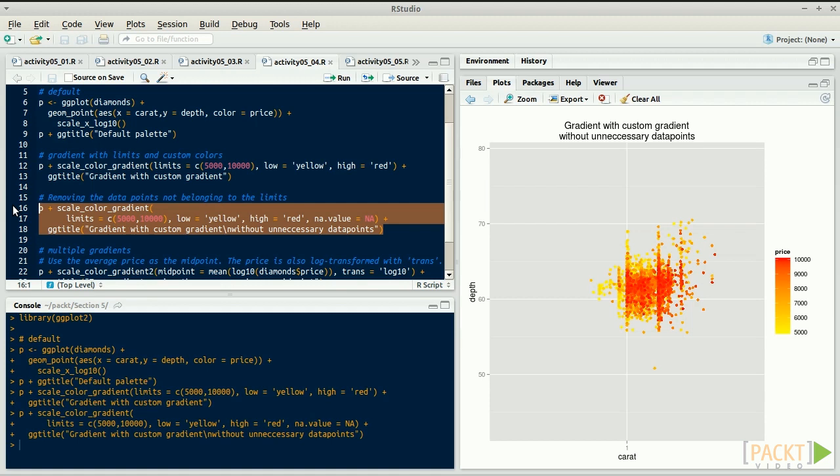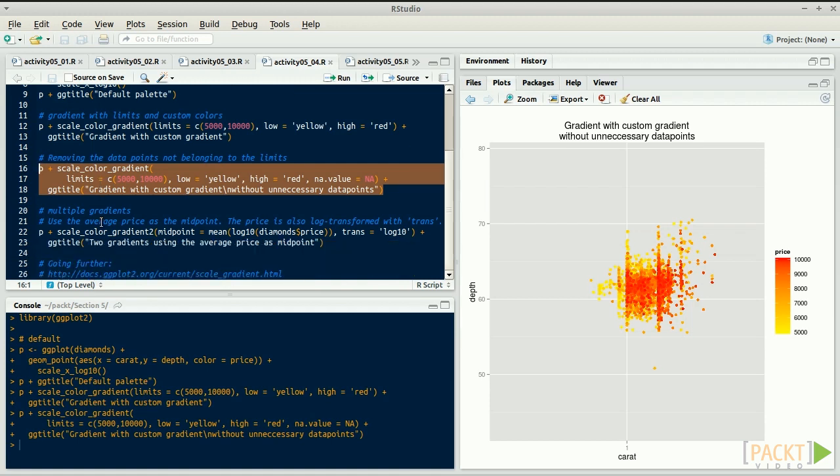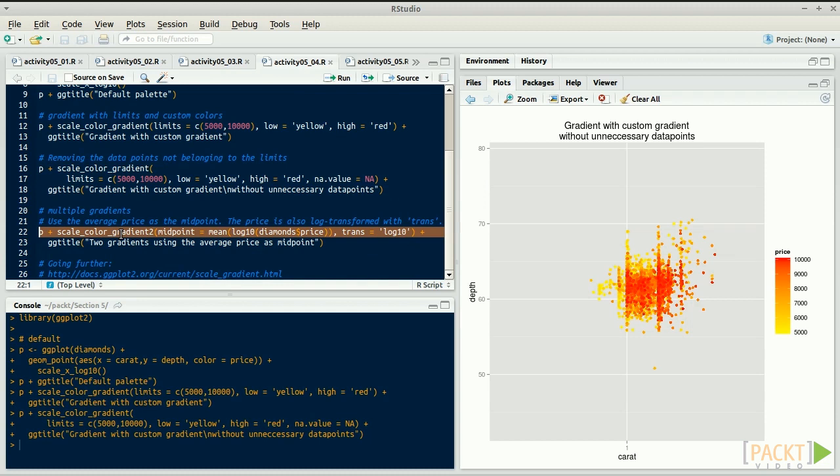You can also use multiple gradients. For example, scale_color_gradient2 asks for an intermediate color to go through.